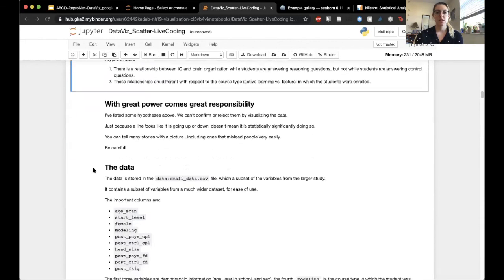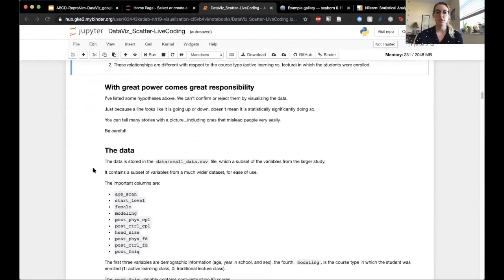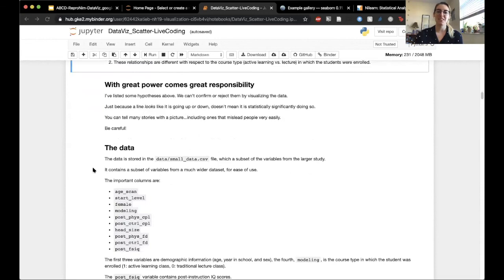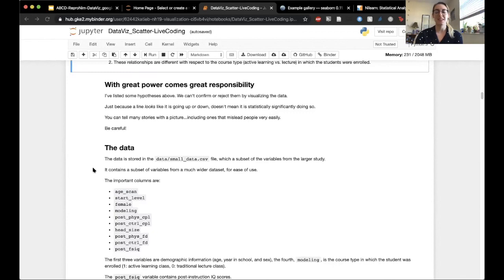Before we get started plotting, one final note: with great power comes great responsibility. I've listed some hypotheses, but we cannot confirm or reject them using just visualization. Just because a line looks like it goes up or down does not mean it is statistically significantly doing so. You can tell lots of stories with a picture, and we want to make sure we are not misleading anybody when we make these figures. So be careful, be responsible, and here we go.